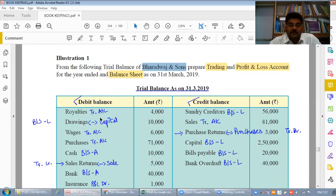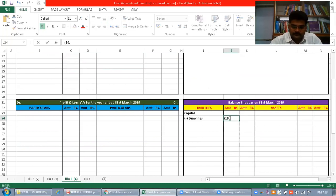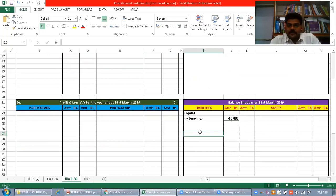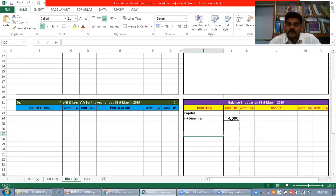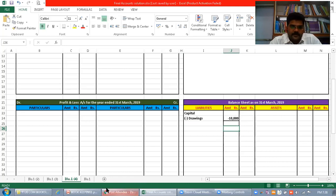Drawing का amount 10,000 है - balance sheet में capital से less करेंगे। Columns में minus symbol नहीं डालते, bracket लगा सकते हैं। Drawing transfer कर दिया। Wages trading account में जाता है, amount 6,000। अगर किसी item पर adjustment दिया होता है तो inner column में लिखते हैं, नहीं तो outer column में। Purchases trading account में, amount 71,000 - inner column में लिखेंगे क्योंकि इस पर adjustment है।